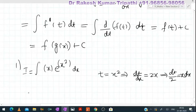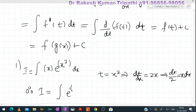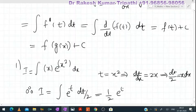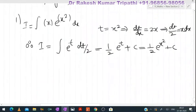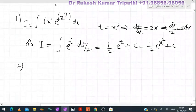This x·dx we can replace by dt/2. Therefore I = ∫e^t · (dt/2). Taking 1/2 as a constant outside, the integral of e^t is e^t + C. So the answer is (1/2)e^(x²) + C. Finally, the integral of this function is e^(x²)/2 + C.